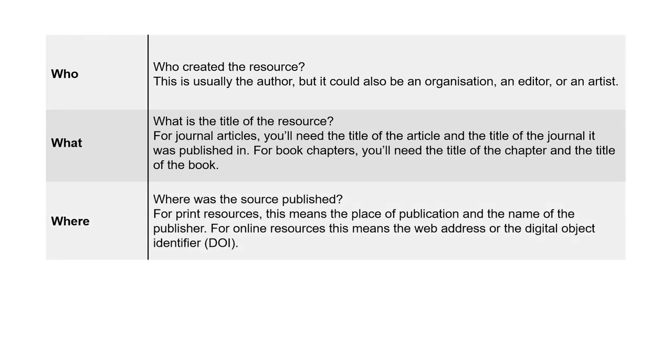Where—where was the source published? For print resources, this means the place of publication and the name of the publisher. For online resources, this means the web address or the digital object identifier, or DOI.